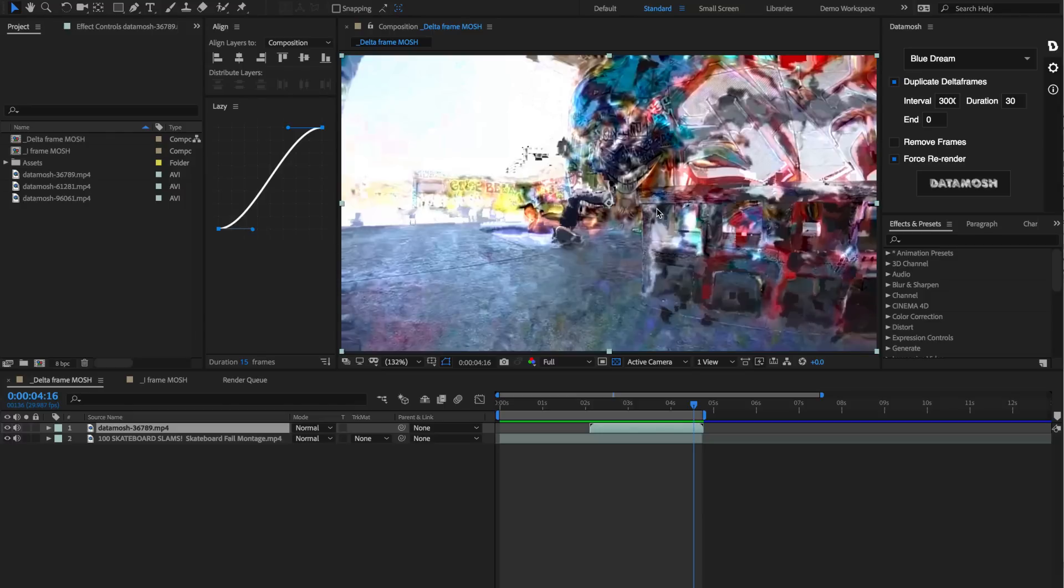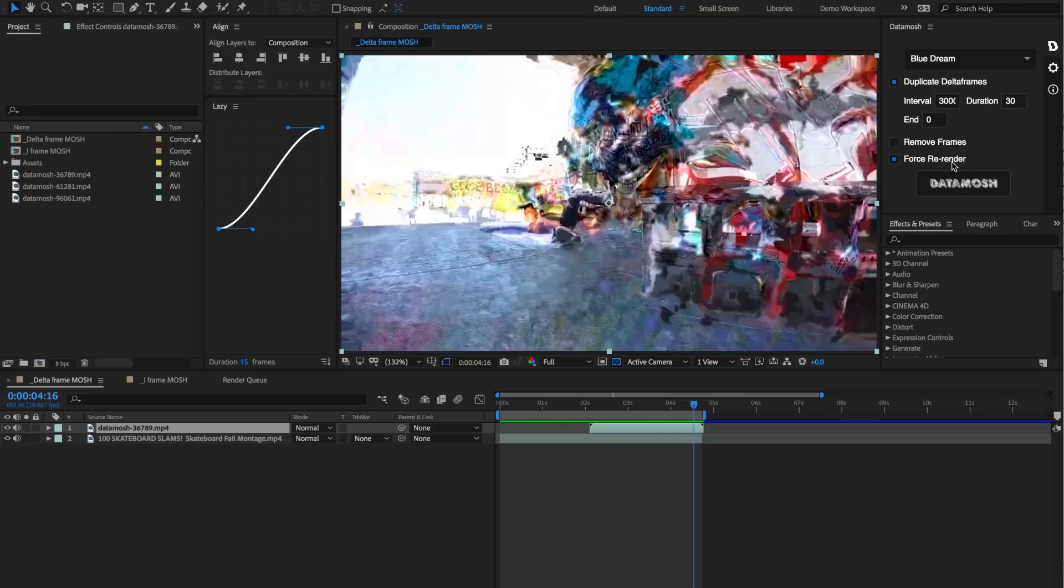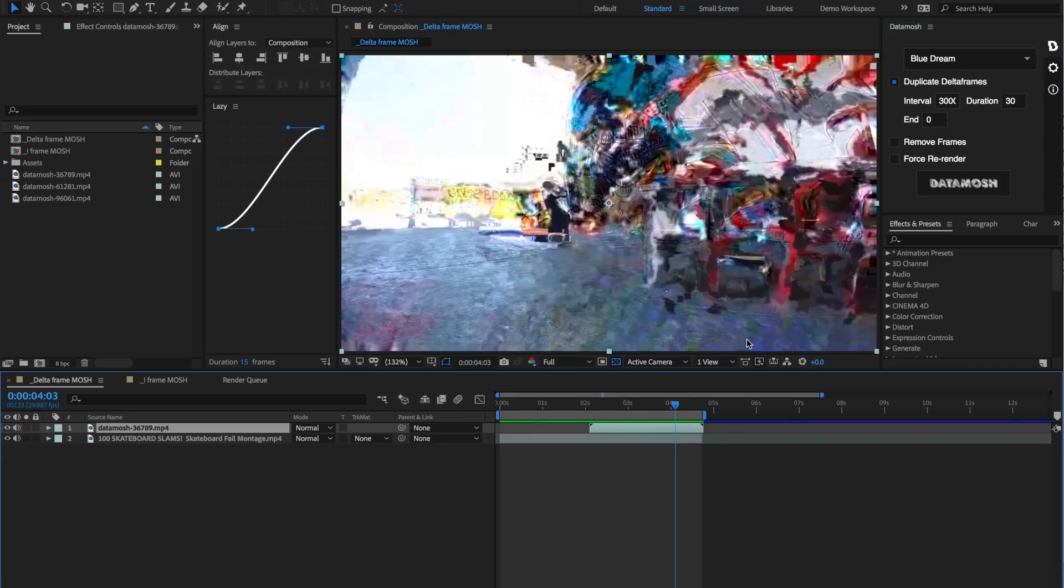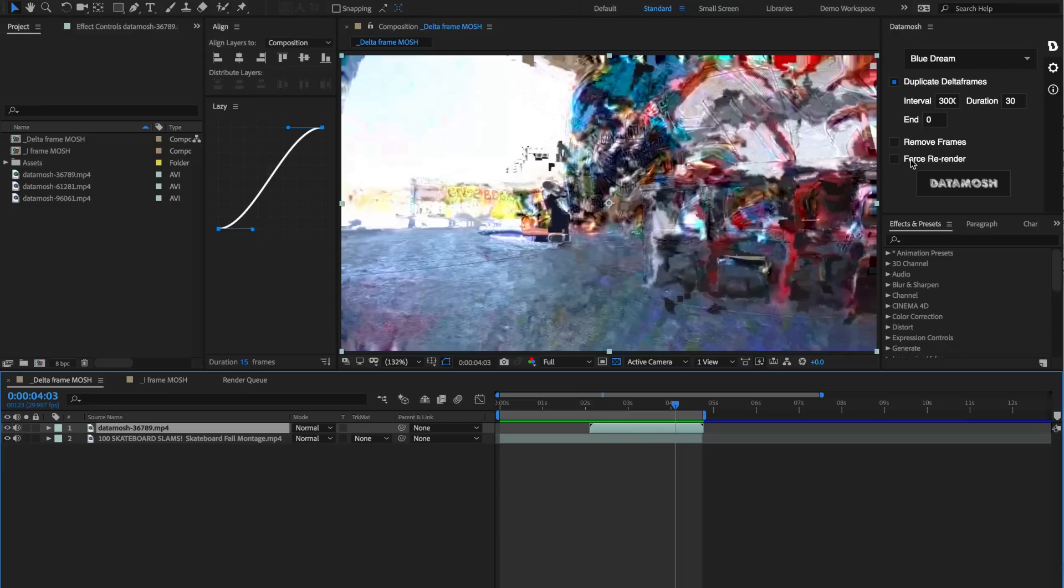This is a good time to address that force re-render toggle. When data mosh renders a video and moshes it, it first renders it in the render queue, then takes that video rendered from the render queue and moshes that in the background and imports a new clip. Once it's rendered in the render queue, if you just want to mess with some of the variables inside of the data mosh panel, you don't have to render out a whole new video through After Effects. In those instances, once we've rendered out a clip and we just want to mess around with the interval, duration, or remove frames toggle, we can leave this untoggled and it'll just go through the last exported video and apply these new variables to it.